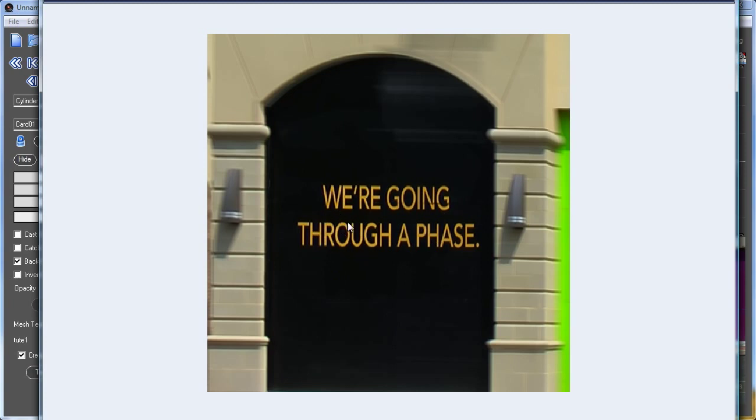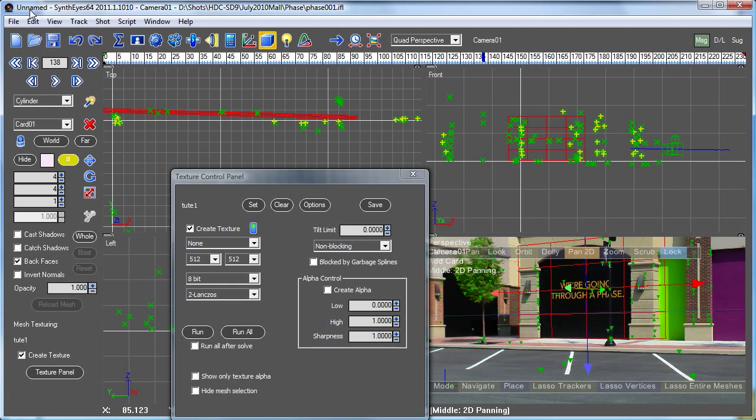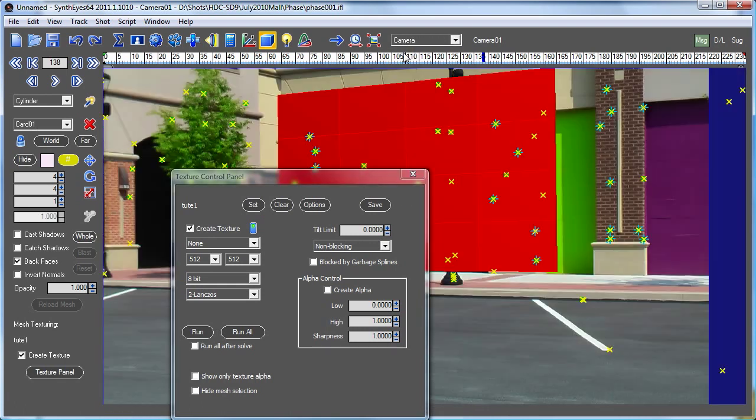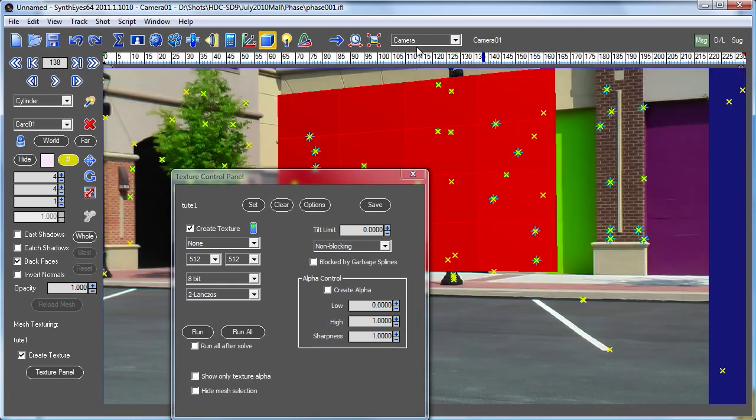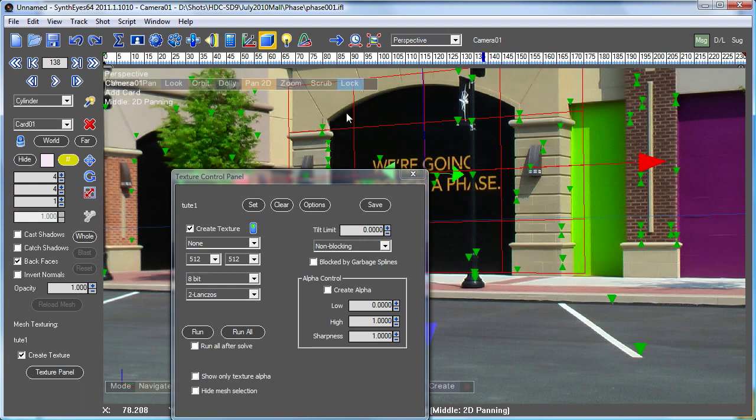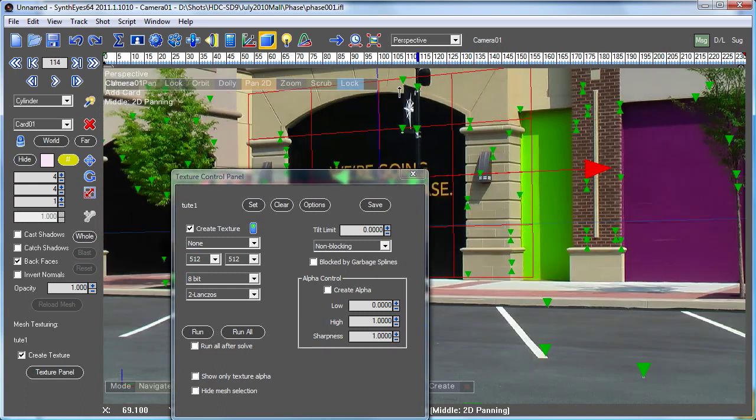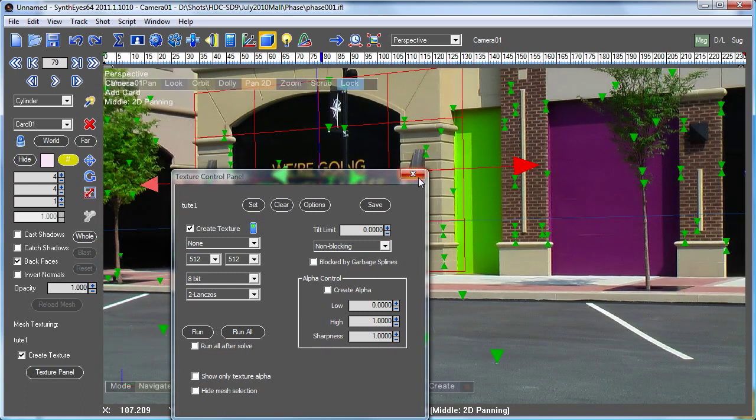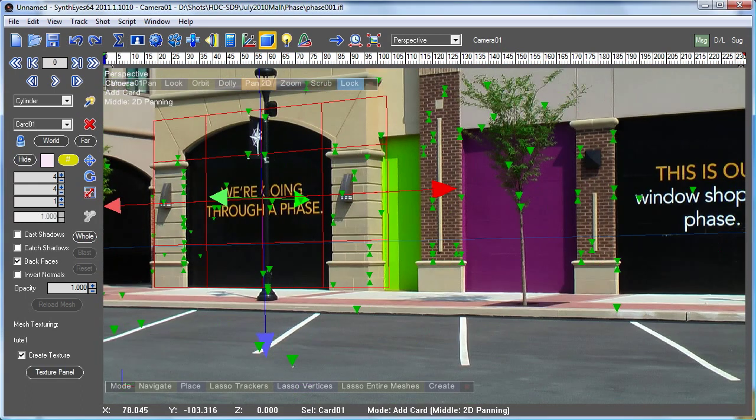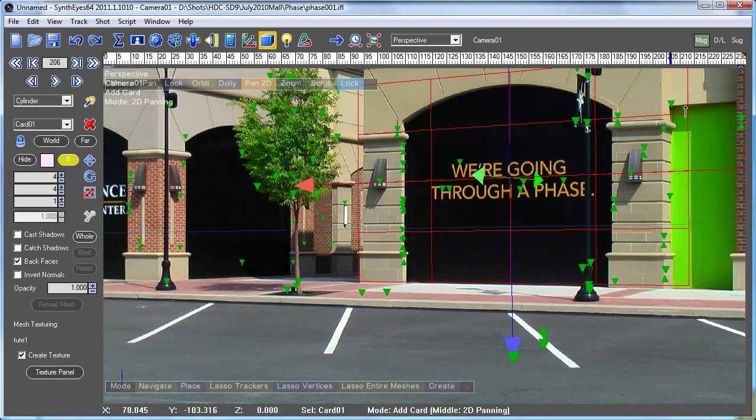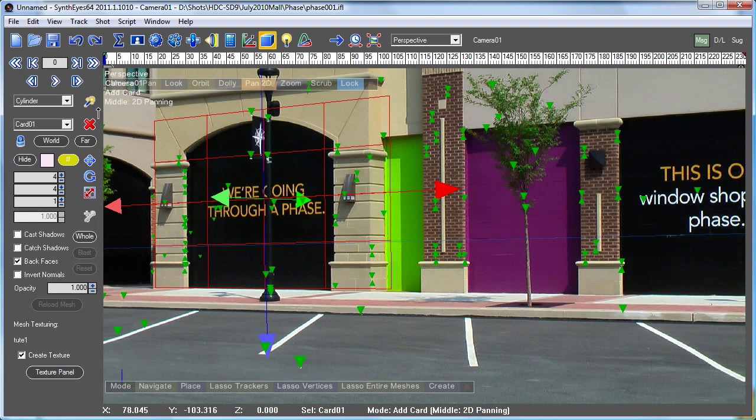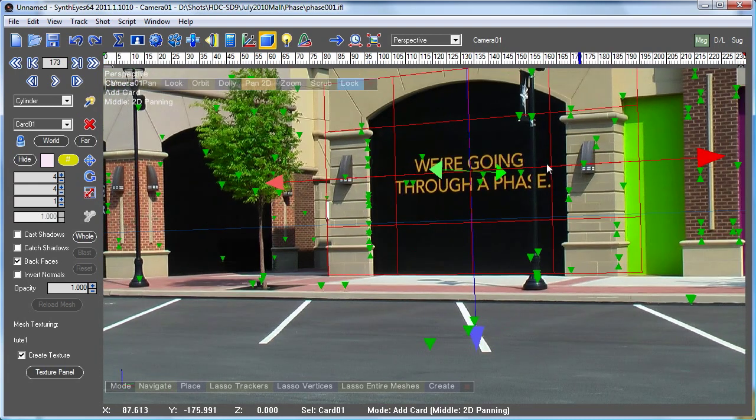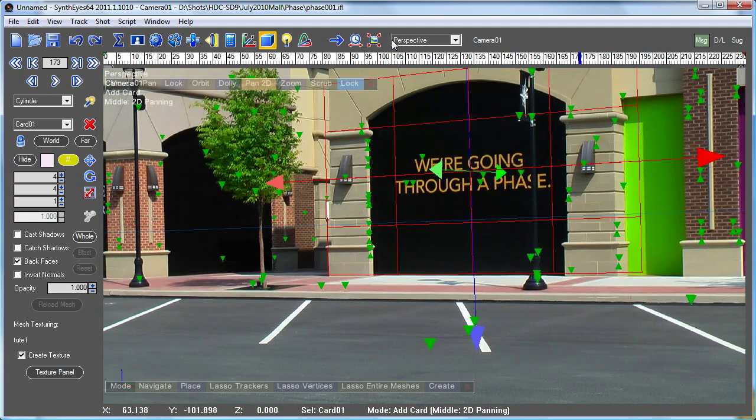Now one thing that we're not getting quite right yet is you'll see that there's a bunch of funny stuff up at the top here. That is due to the pole that's right here. There's a pole with a flag on it that's wiping right in front of our sign and the wall. So that's kind of annoying. Let's get rid of that.